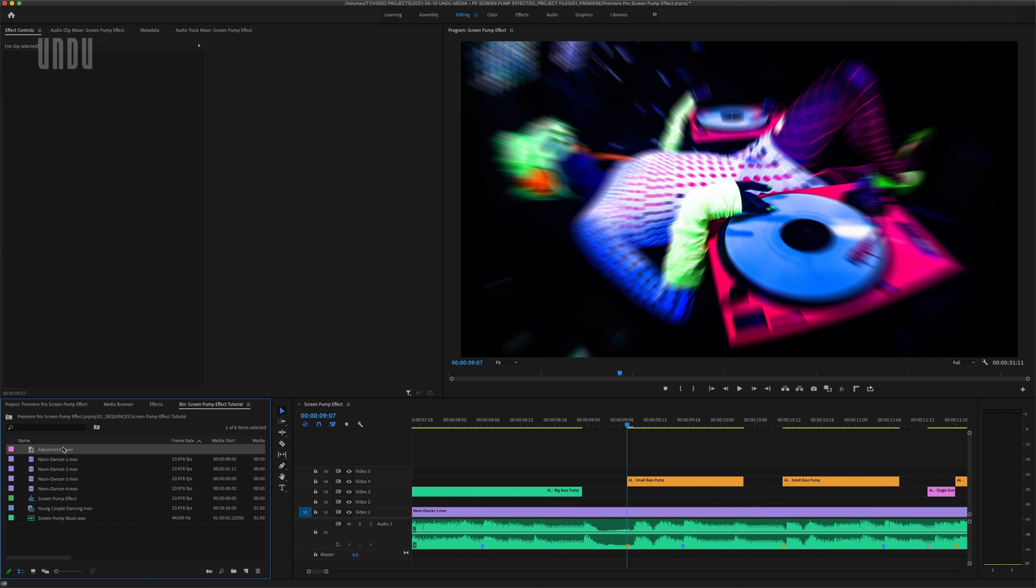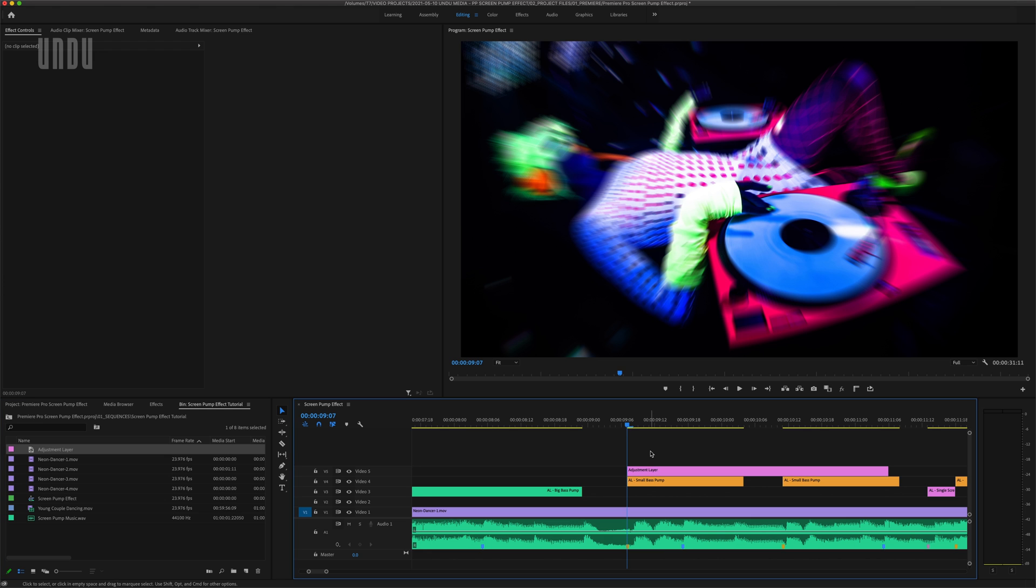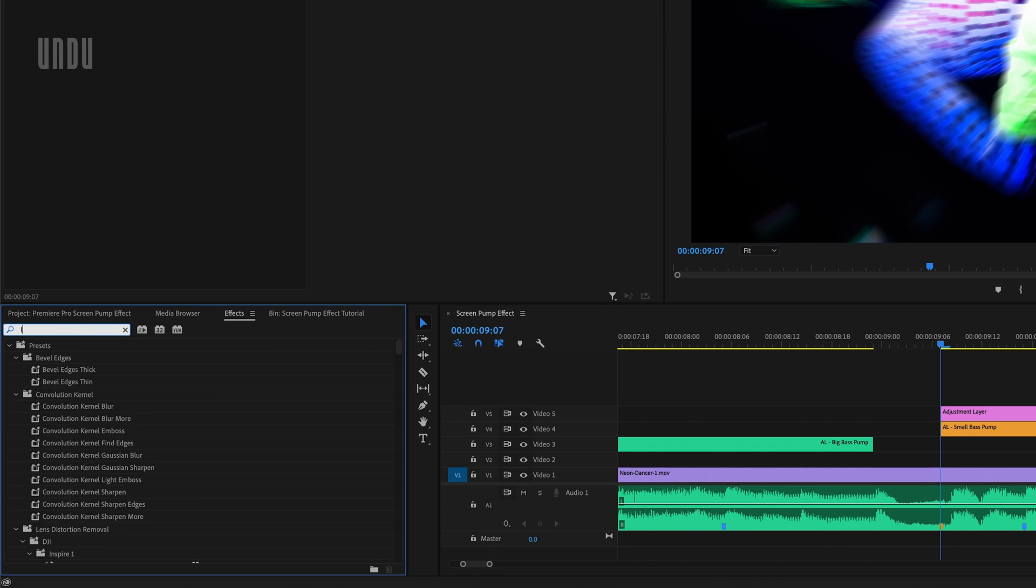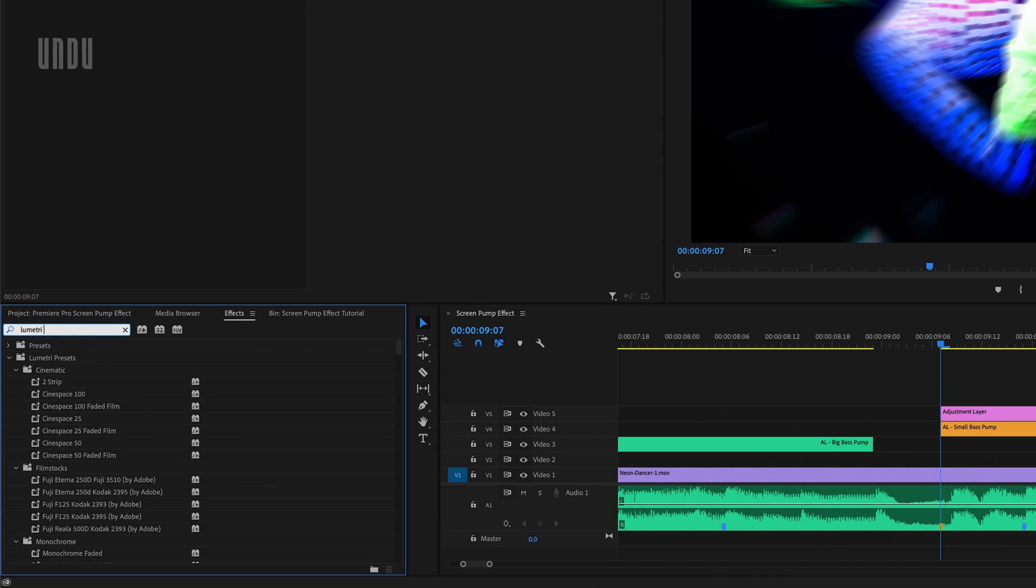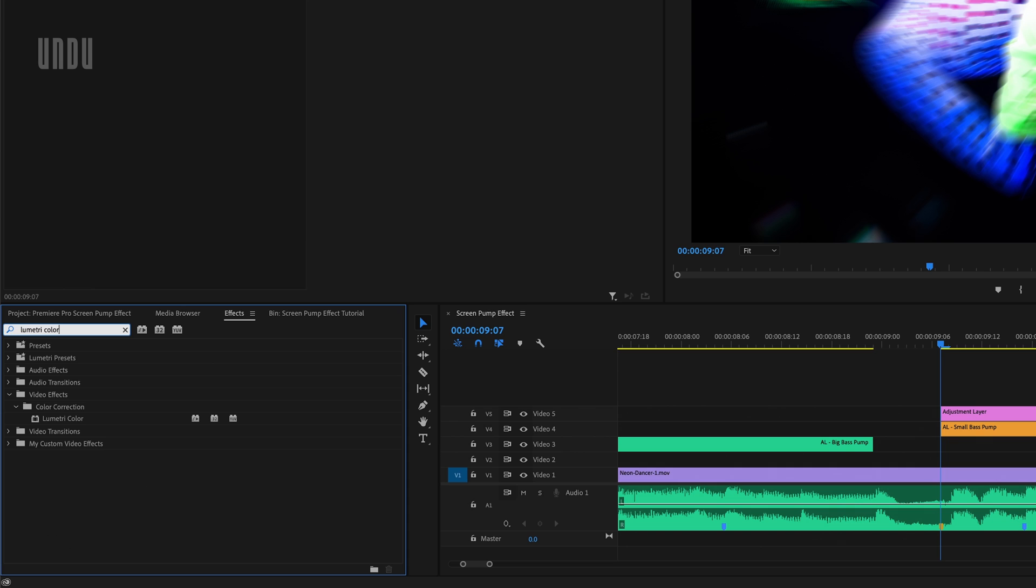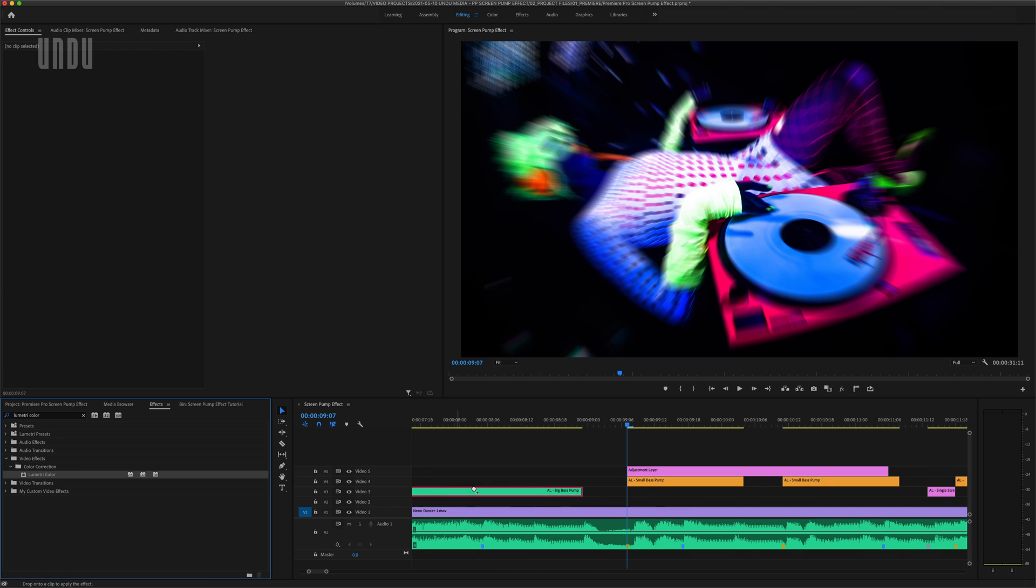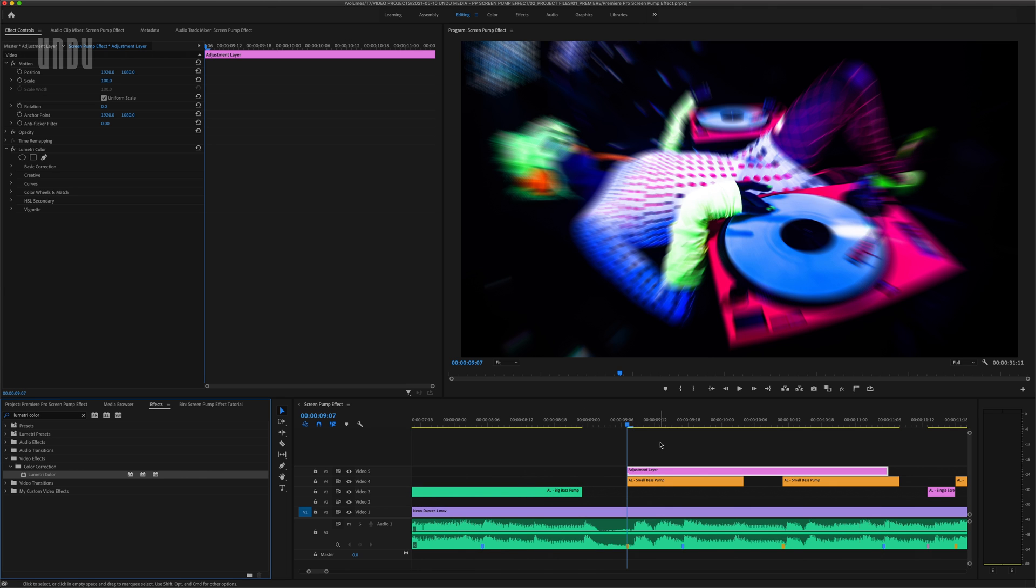Let's drag another adjustment layer onto the timeline, then go back to the effects panel, search for Lumetri Color, which can be found within Video Effects, Color Correction, Lumetri Color, and drag that effect onto our new adjustment layer.